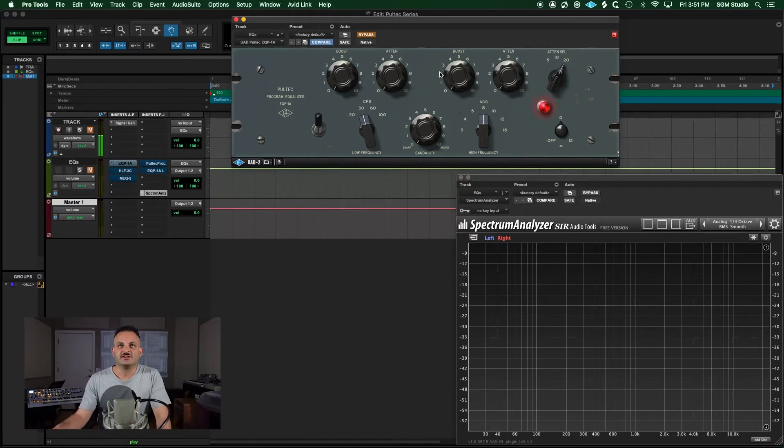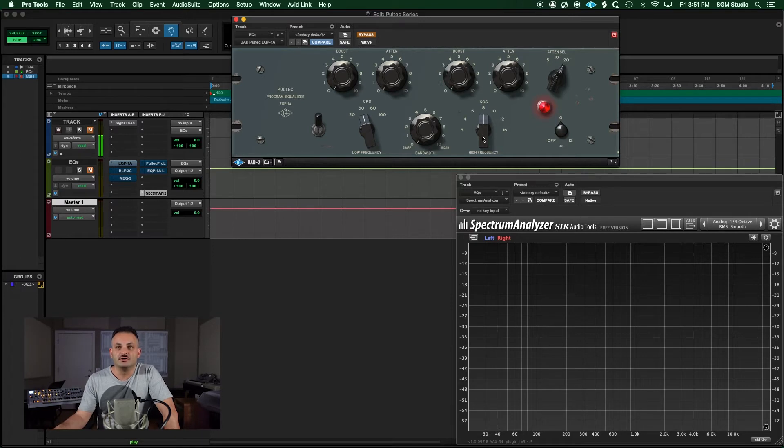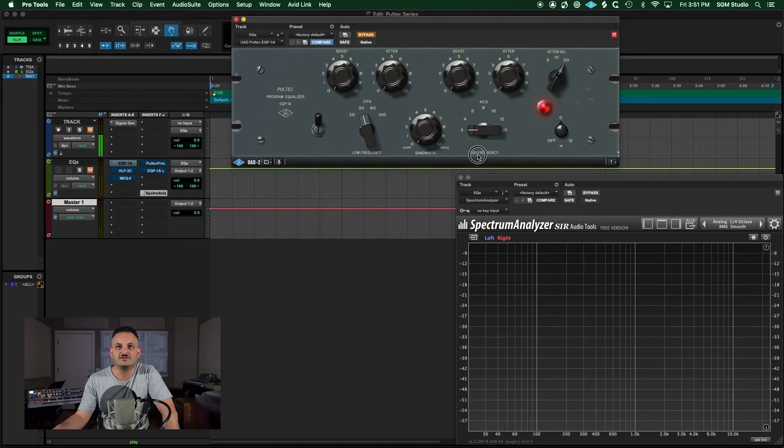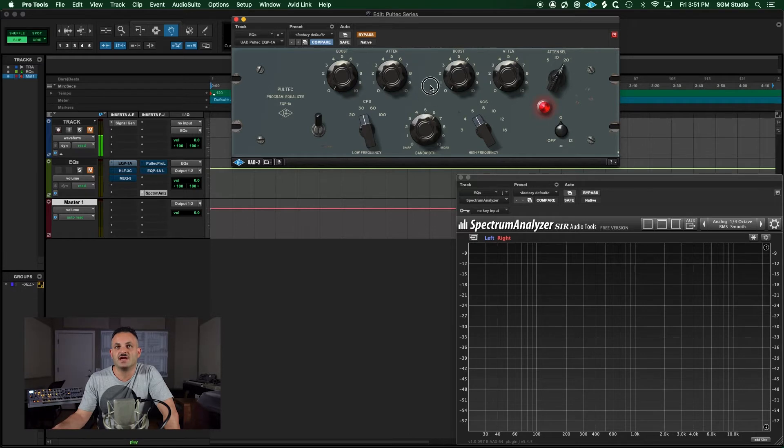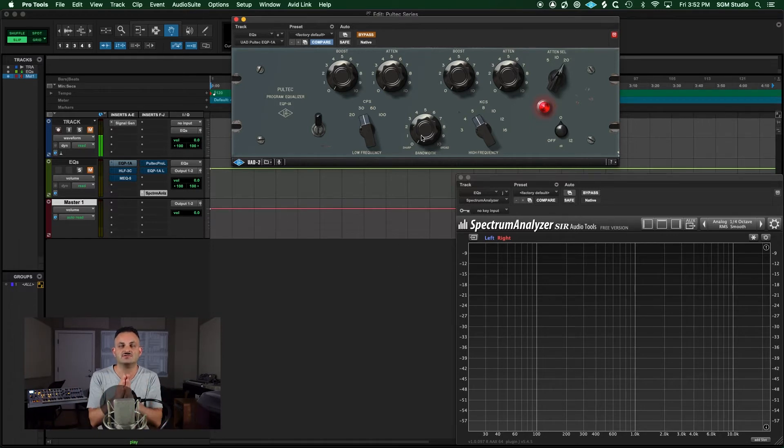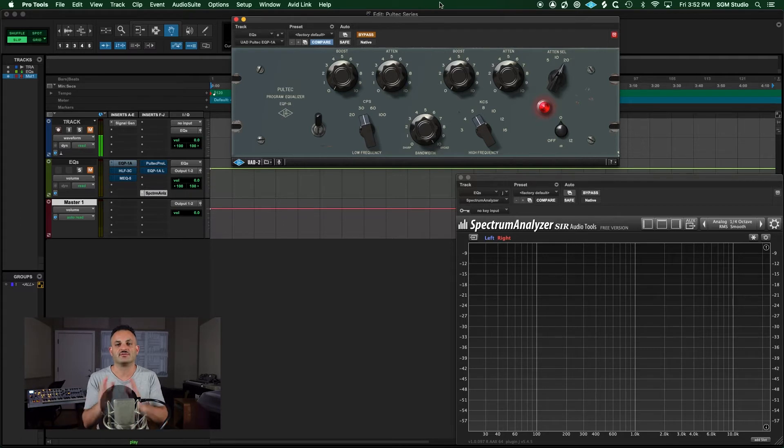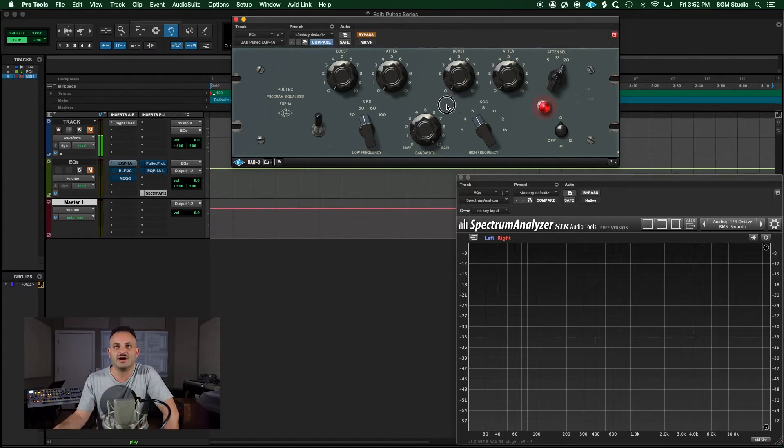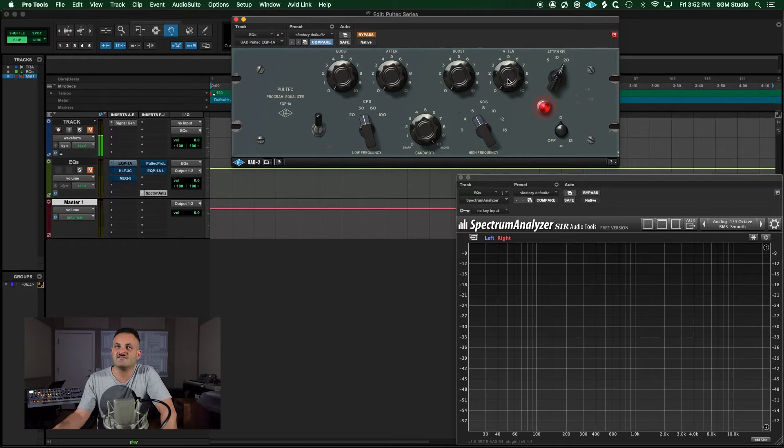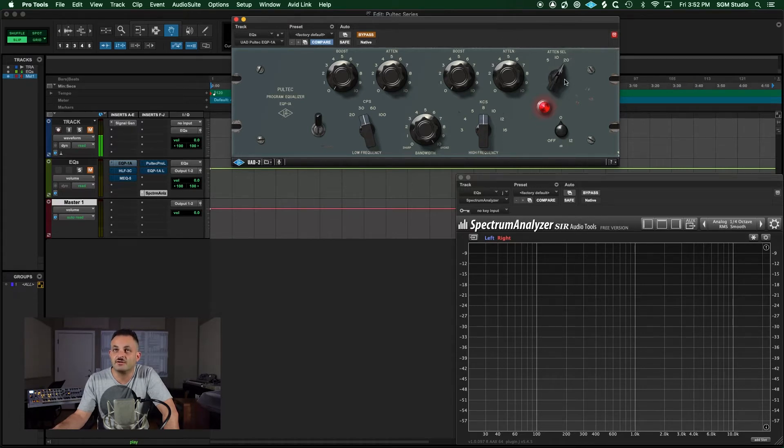Moving into the next section is these three knobs. What these three knobs are related to is a mid-range boost. There is no attenuation in this section. You can pick your frequencies here. You have everything from 3 to 16K. And the beautiful thing about this is you can pick how wide the Q or narrow it is. If you want a narrow Q or bandwidth, you would go to sharp, and the more you move this over, the broader it gets. So you just have a boost option.